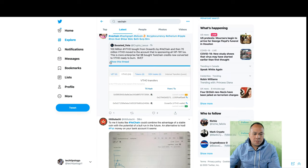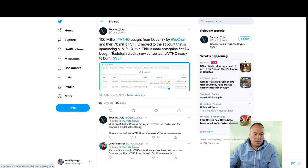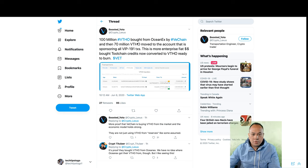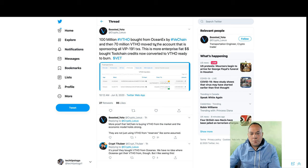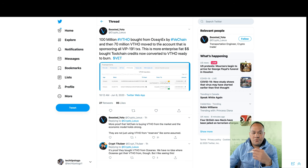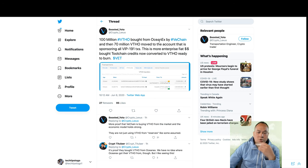So check this out, Boosted Yoga, Yoda. So this was pretty recent, 100 million VET bought from OceanX by VeChain and then 70 million VET moved to the account that is sponsoring all VIP191s. So this is more enterprise fiat money bought to toolchain credits converted into VET.